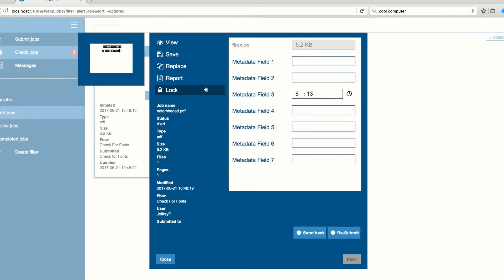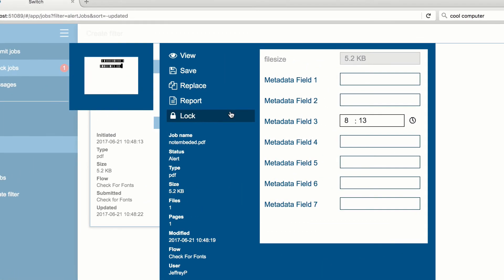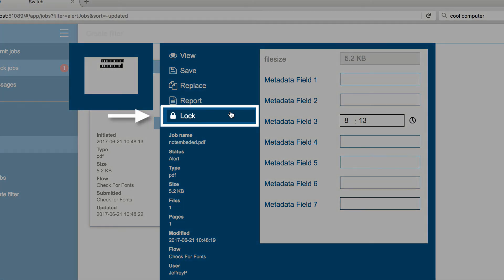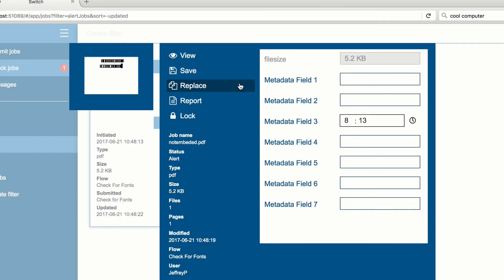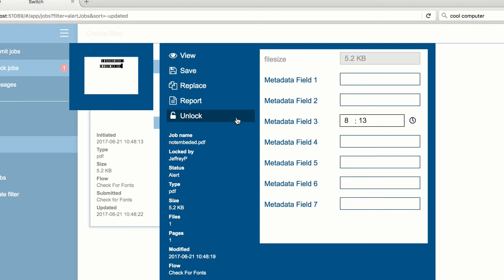Returning to the process window for our alert job, notice two more new options to lock or replace a job in a checkpoint. Let's go ahead and lock this job, which will ensure that no other Switch Web Portal users will inadvertently push or modify this job while it is being worked on.